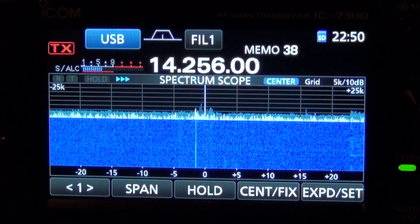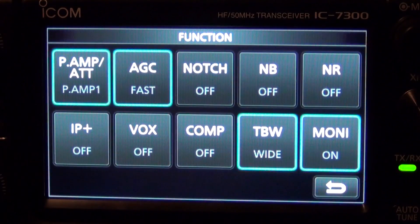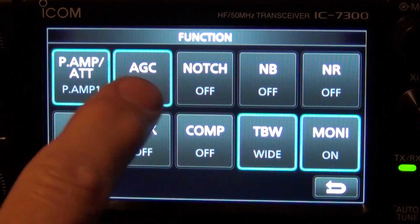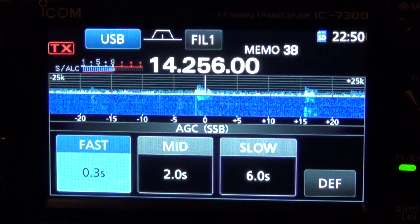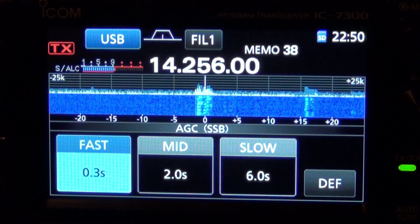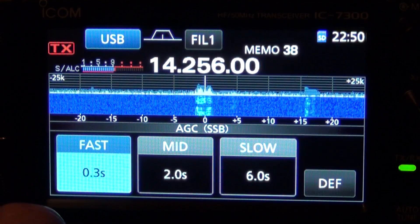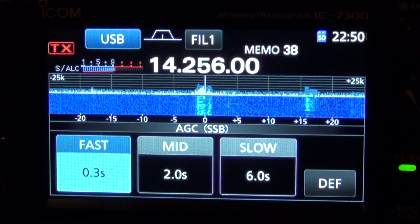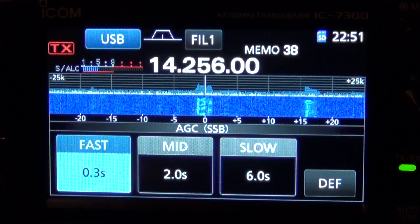To access the settings, hit your function button and push and hold the AGC button. It will go into the three different settings. The default — right now it's on fast and that's 0.3 seconds.